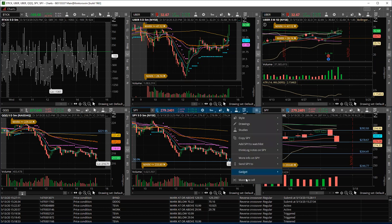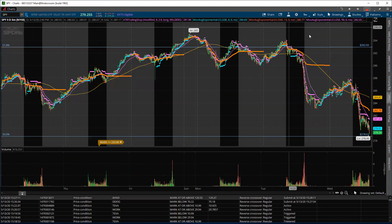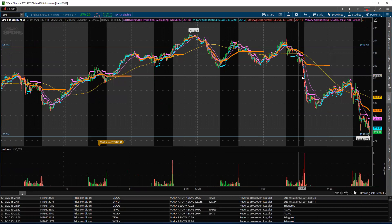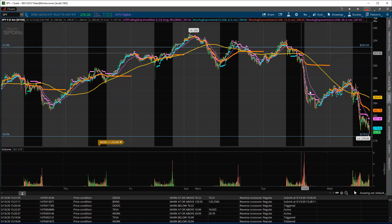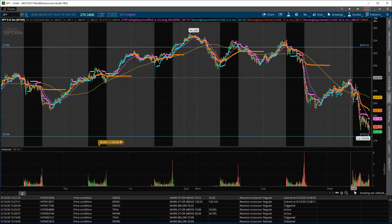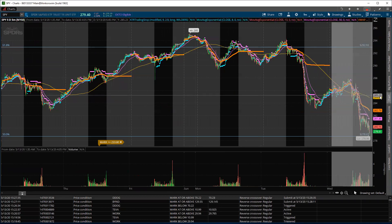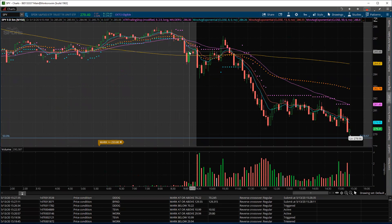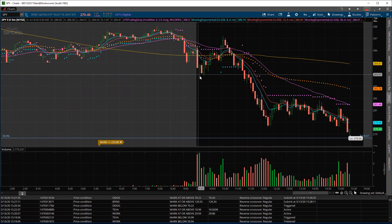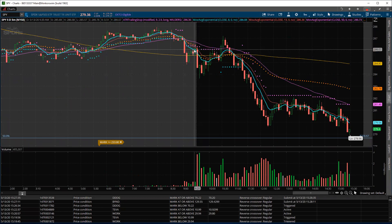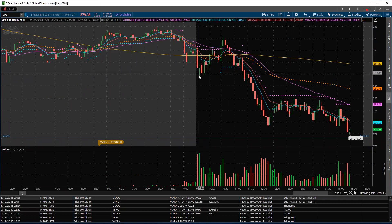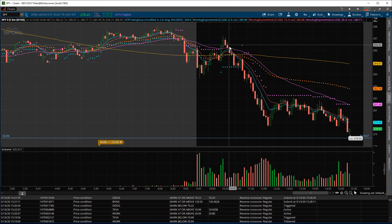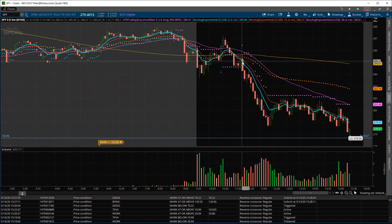Going back, yesterday we had the big move down late and then we gapped up. This morning I told you I did not like the markets. We gapped up, we got an initial sell, Powell was talking, we ramped up again and then we started selling off.